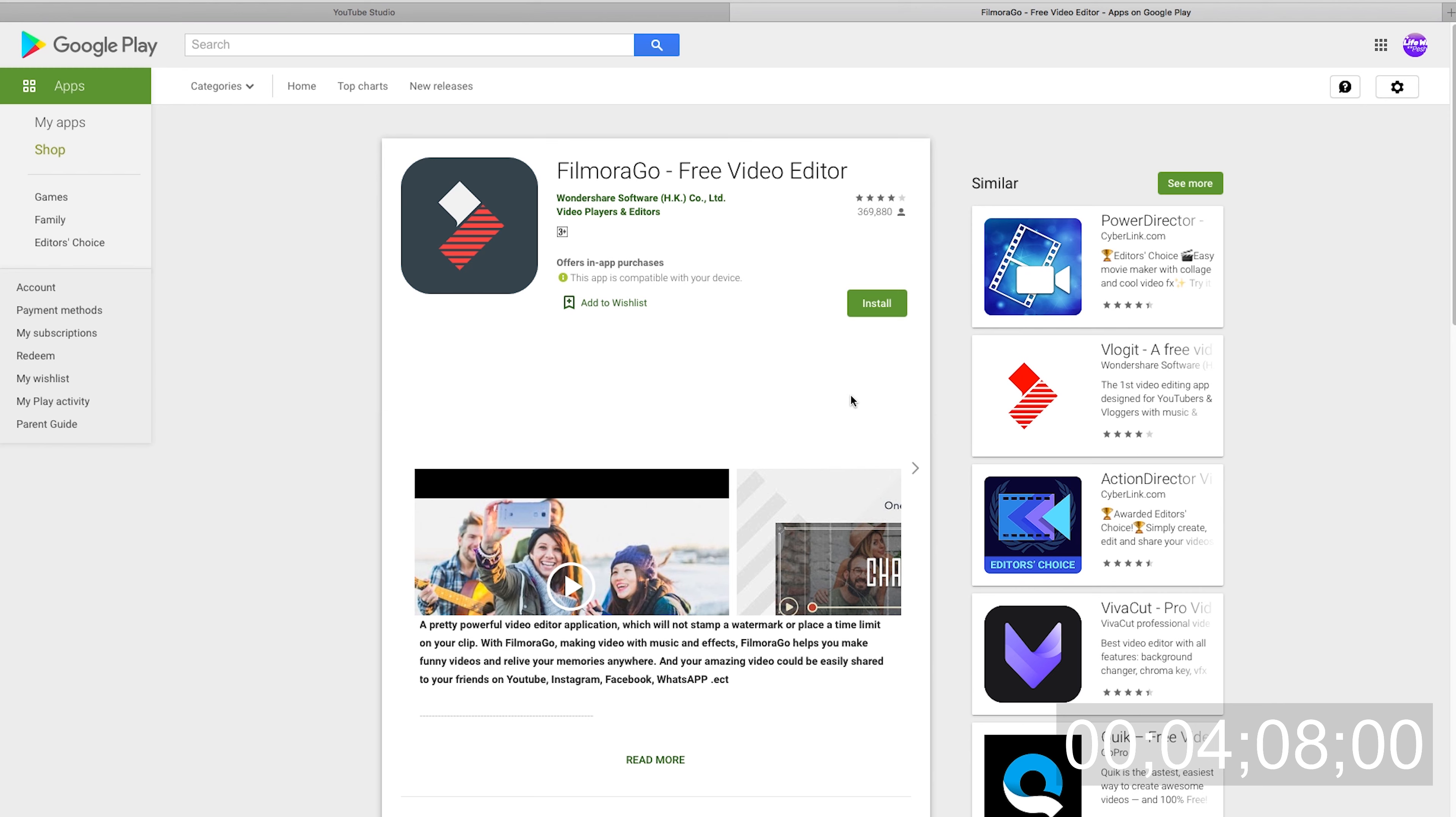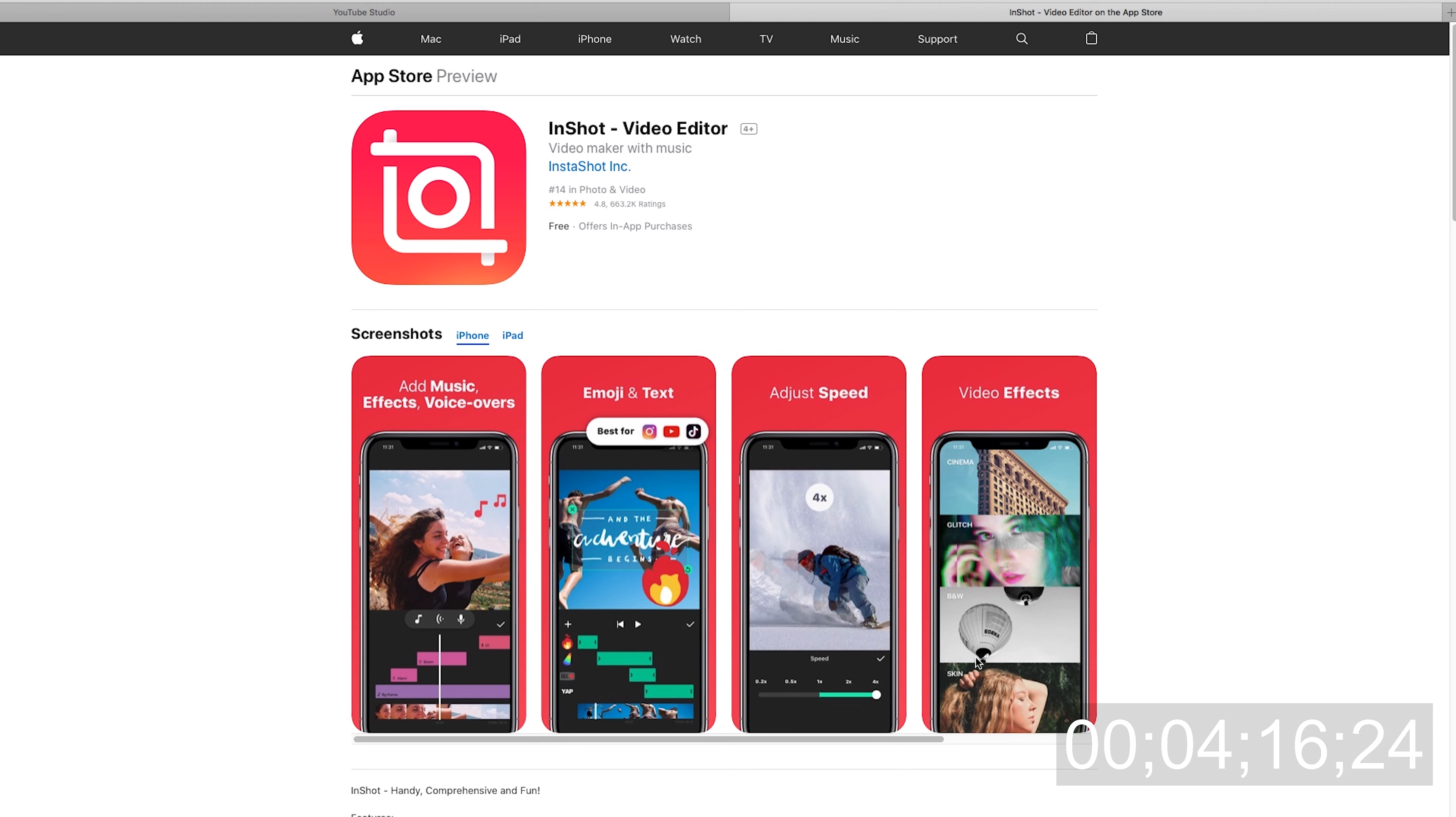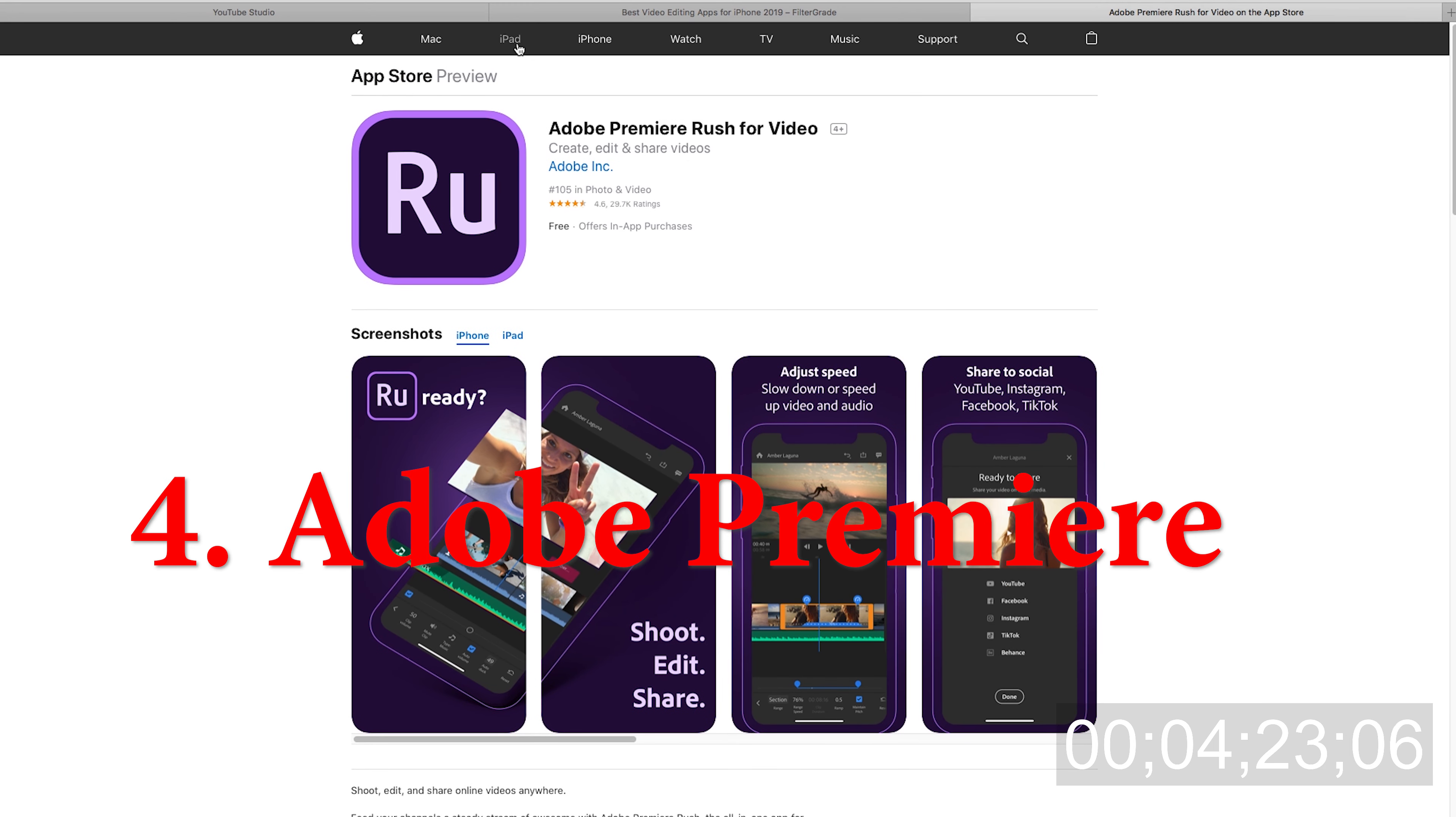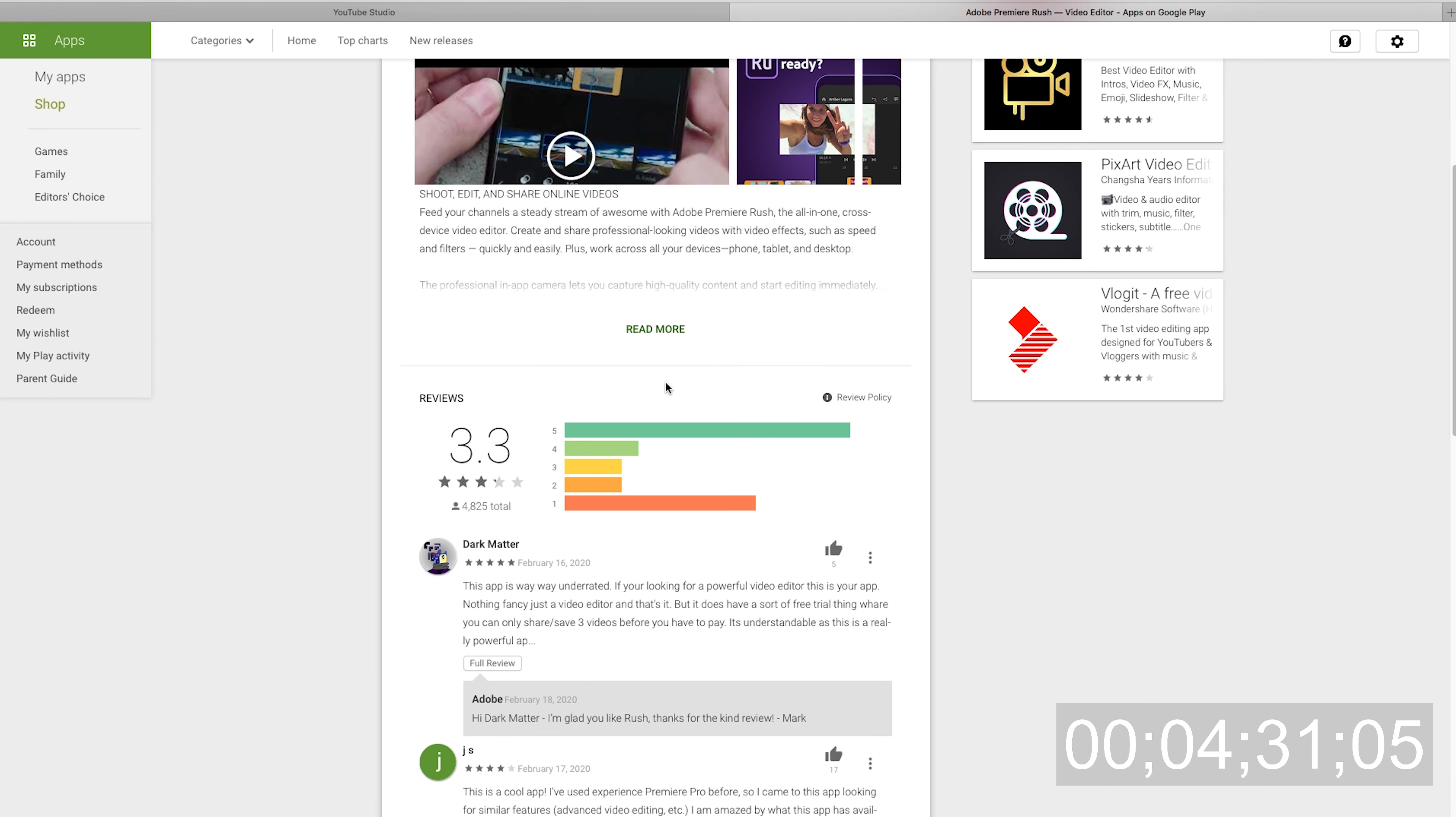The third application is InShot. InShot video editor is available in the iOS market and the Android OS market, and you can use that to edit your videos. The fourth and final application is Adobe Premiere Rush. You can find it for Android and iOS devices, and you're able to edit your videos and upload them directly to YouTube, Facebook, Instagram, or whatever social media you're editing them for.